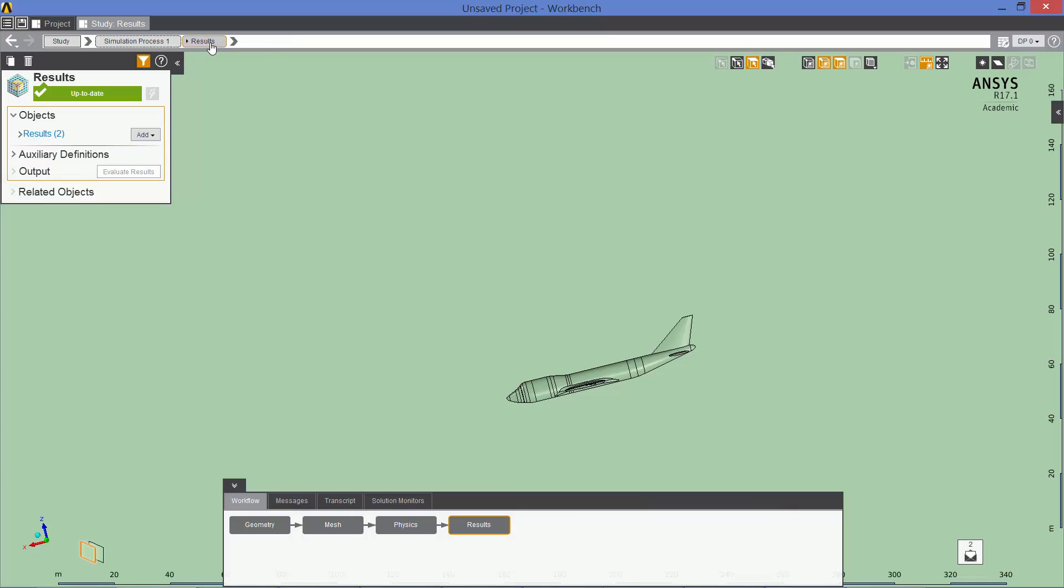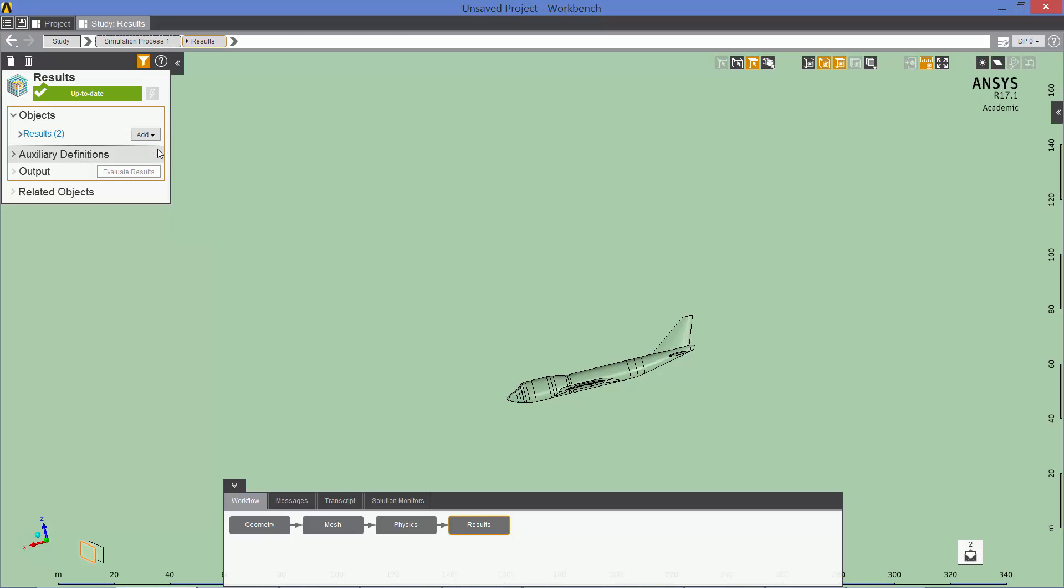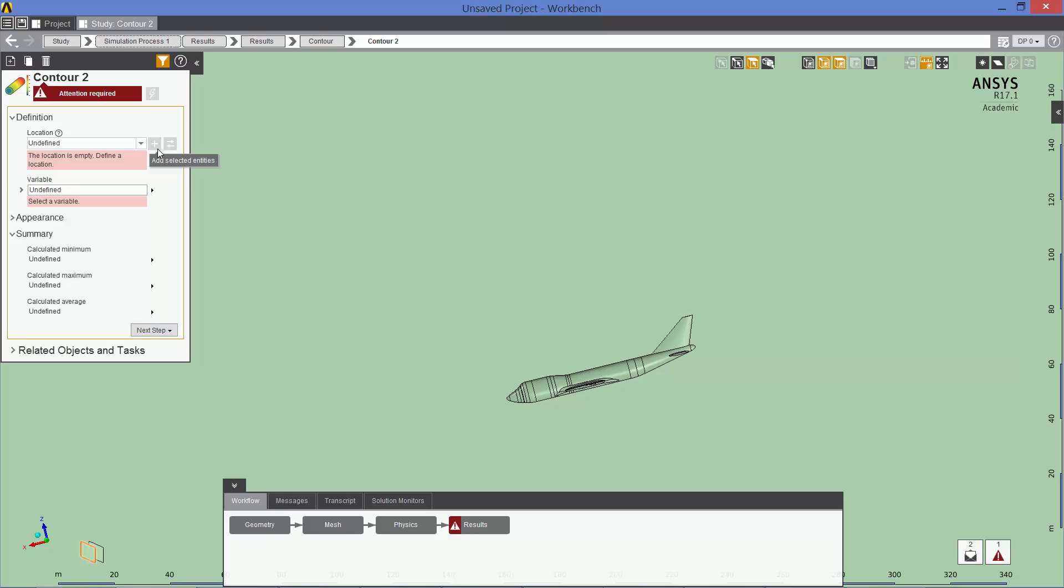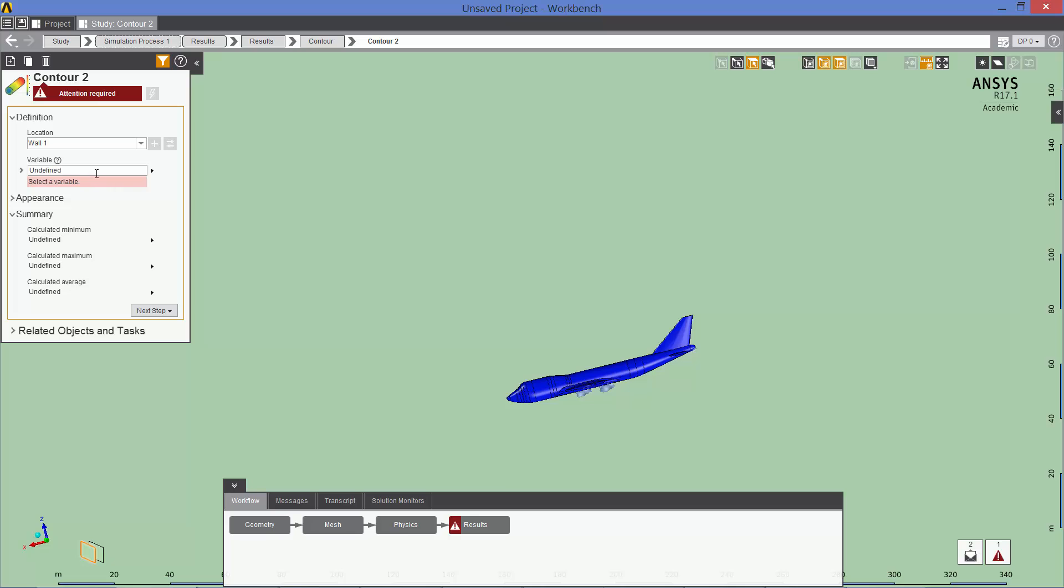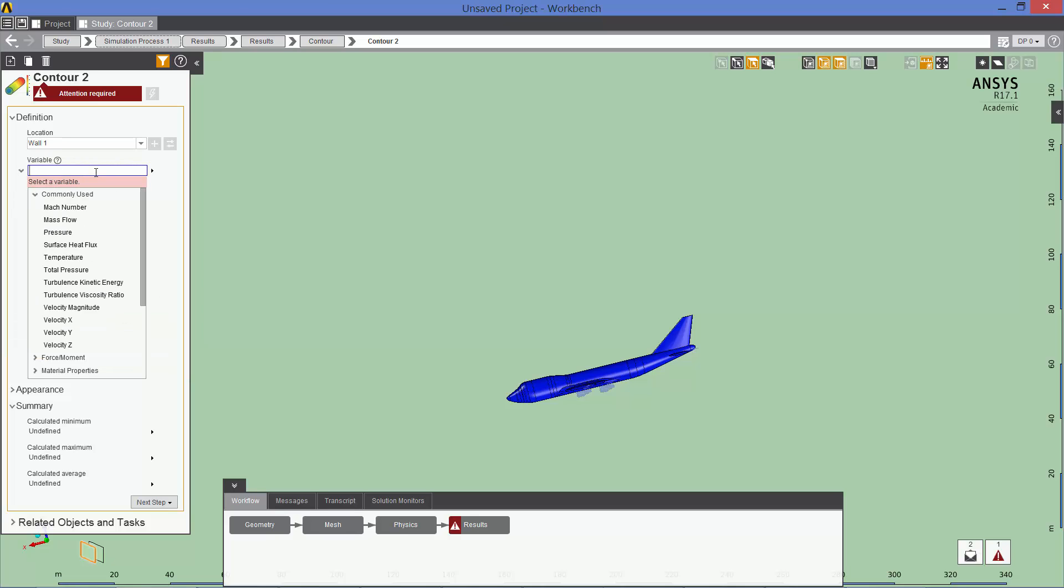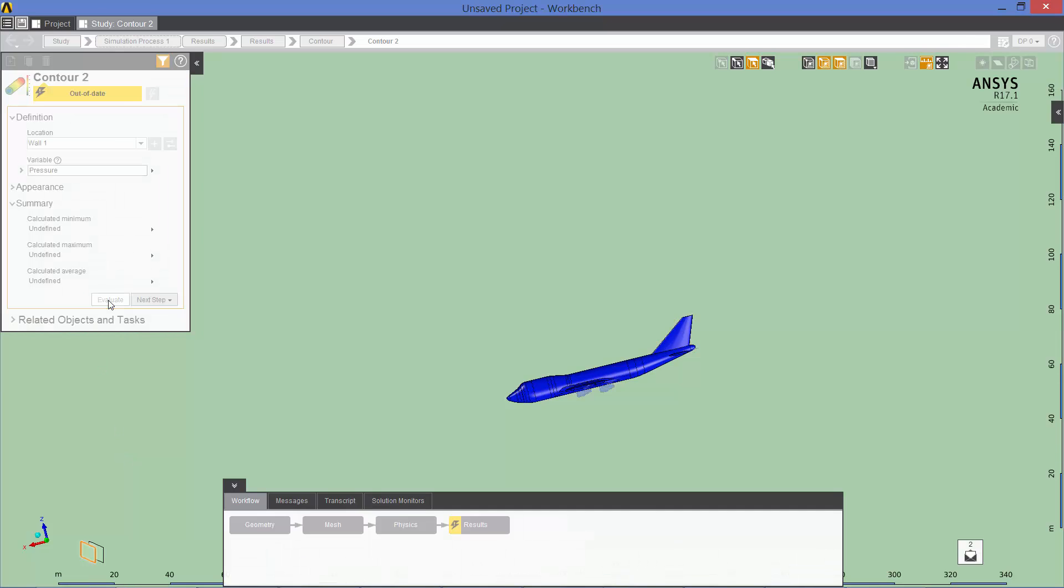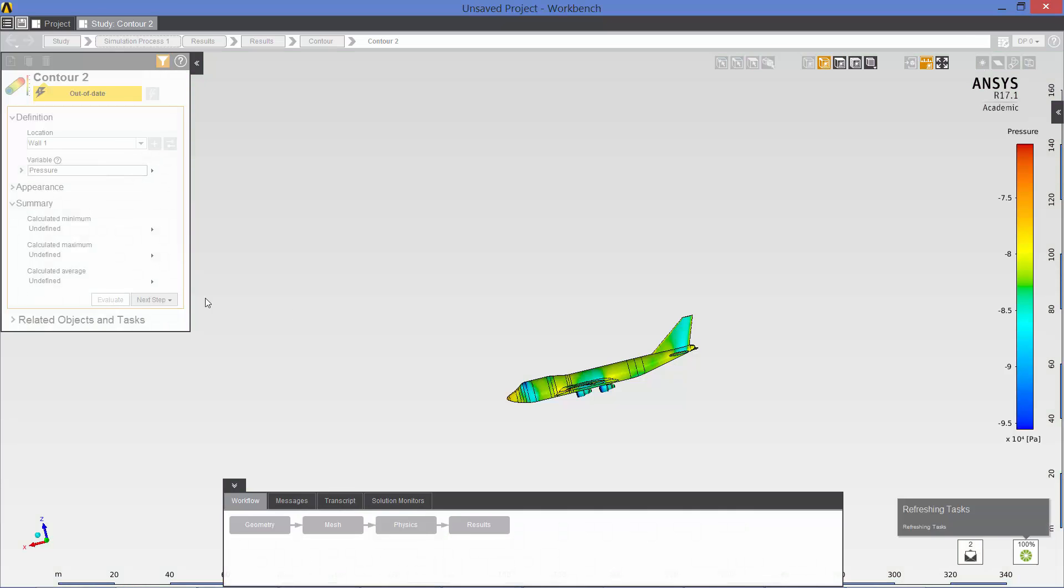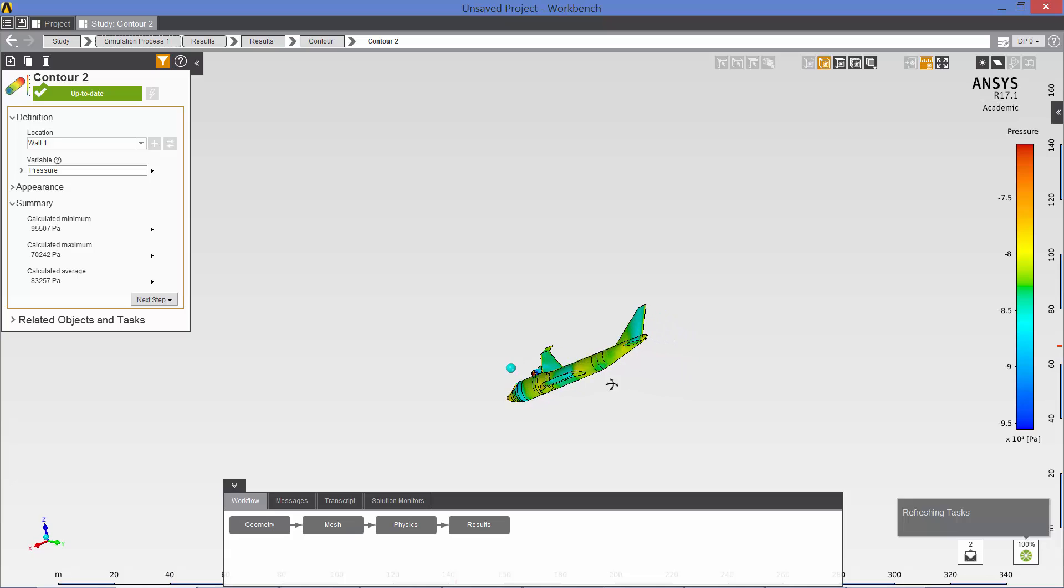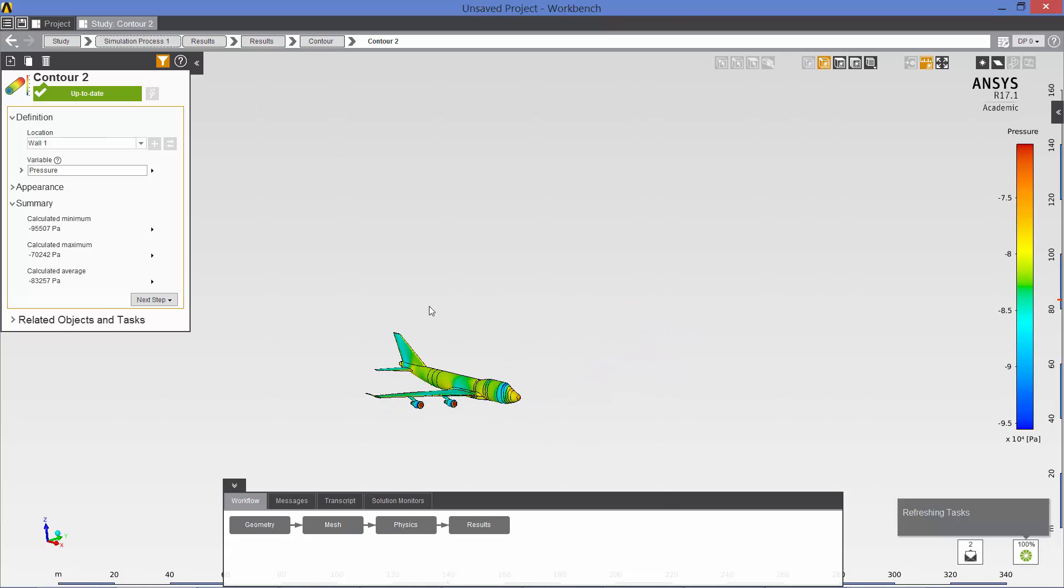You can also look at the contours of pressure on the aircraft surface. So wall 1 is our aircraft surface. The variable is pressure. Evaluate. And there we are. Let's zoom in on that.